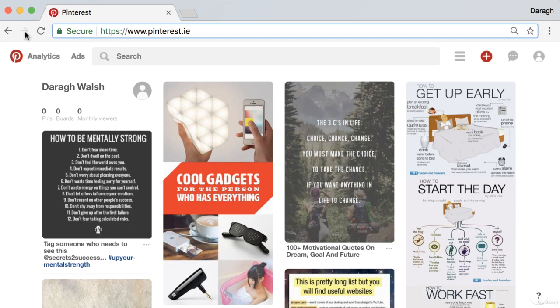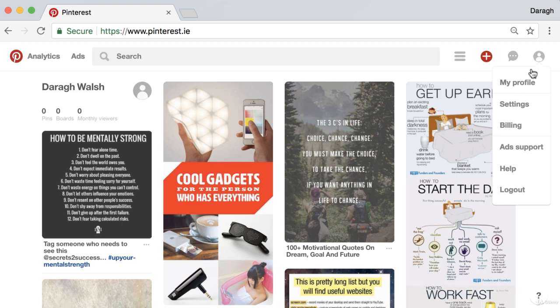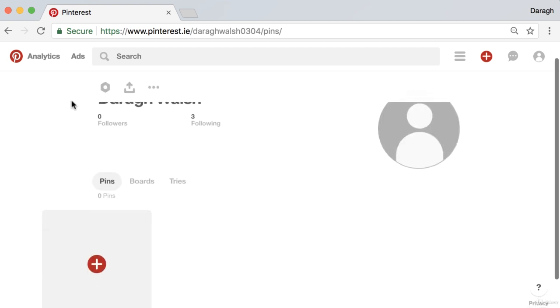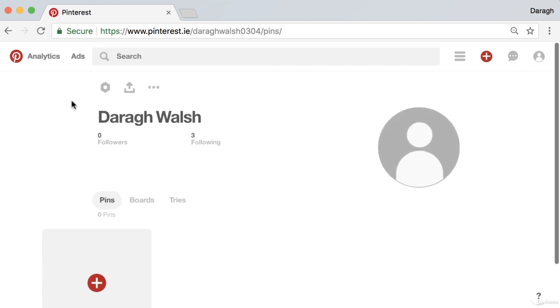Now we've created our Pinterest business account. The profile is pretty bare at the moment, but that's the first step to getting set up on Pinterest. Go to business.pinterest.com and create your Pinterest account for your business.